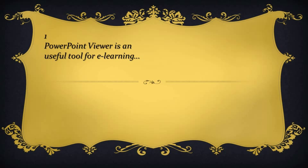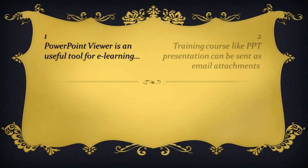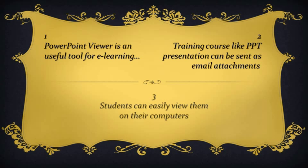PowerPoint Viewer is useful for e-learning. Training materials like PowerPoint presentations can be sent as email attachments, and the students can view them easily on their computers.